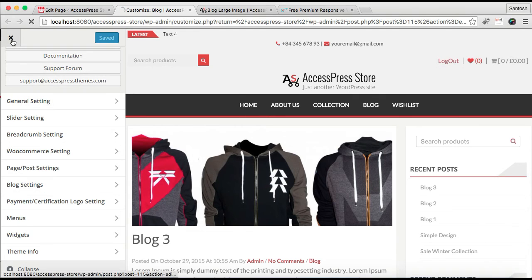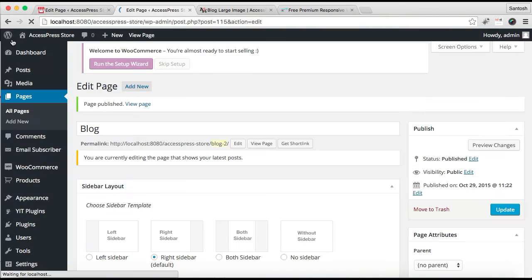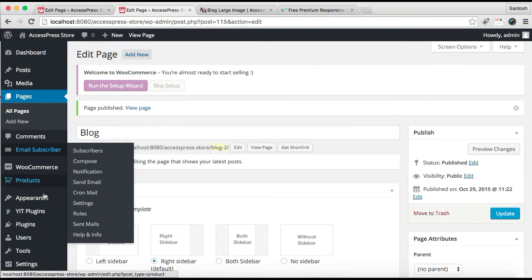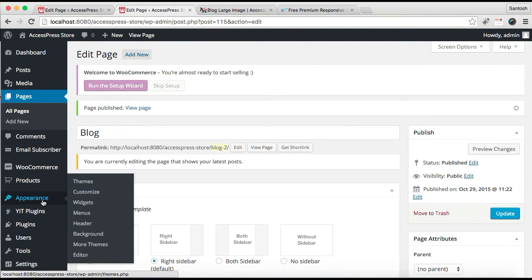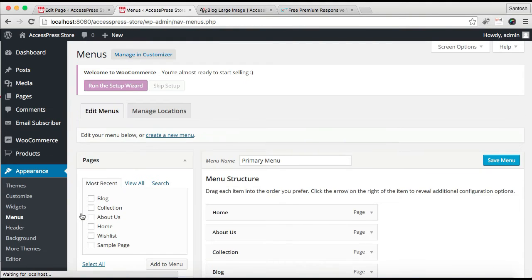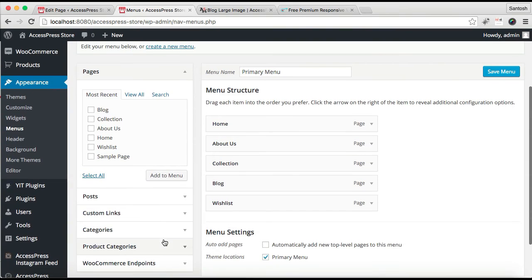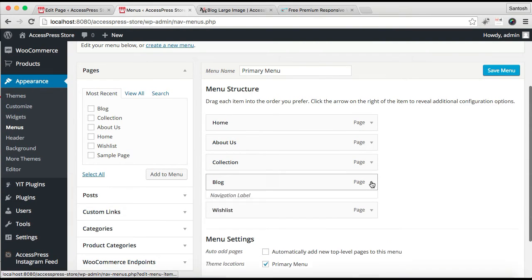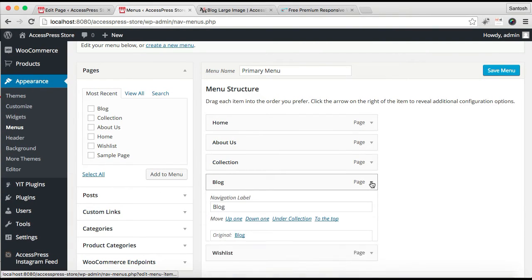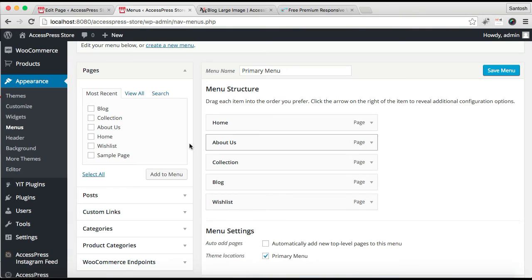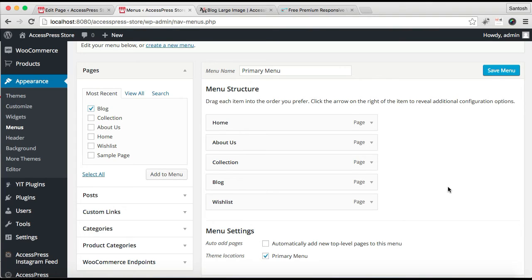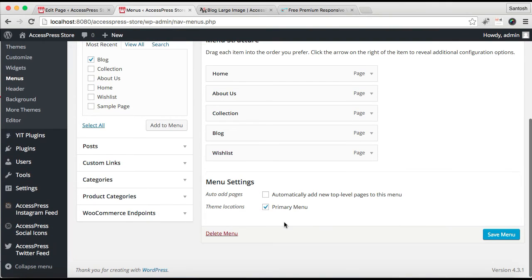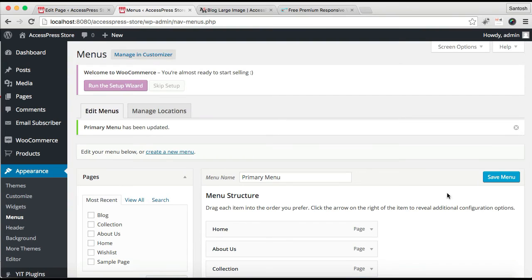Now after this you need to go to Appearance and Menus so that you add your blog page on your menu. It seems like we already have one. If you don't know how to, then you can go to Pages, check this Blog, and click on Add to Menu. Then make sure you check this Primary Menu and save it.